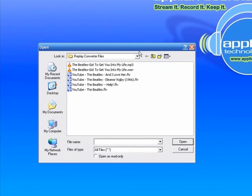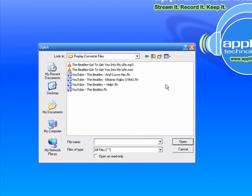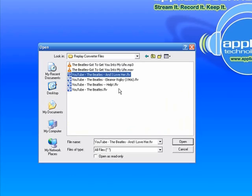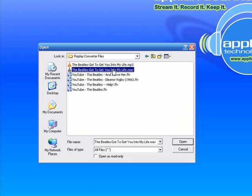And I've actually created a little file on my desktop. Here's my desktop called Replay Converter Files. So I'm going to click on that and it brings me into this little folder. I've got an mp3 file in here and I've got a WAV file.